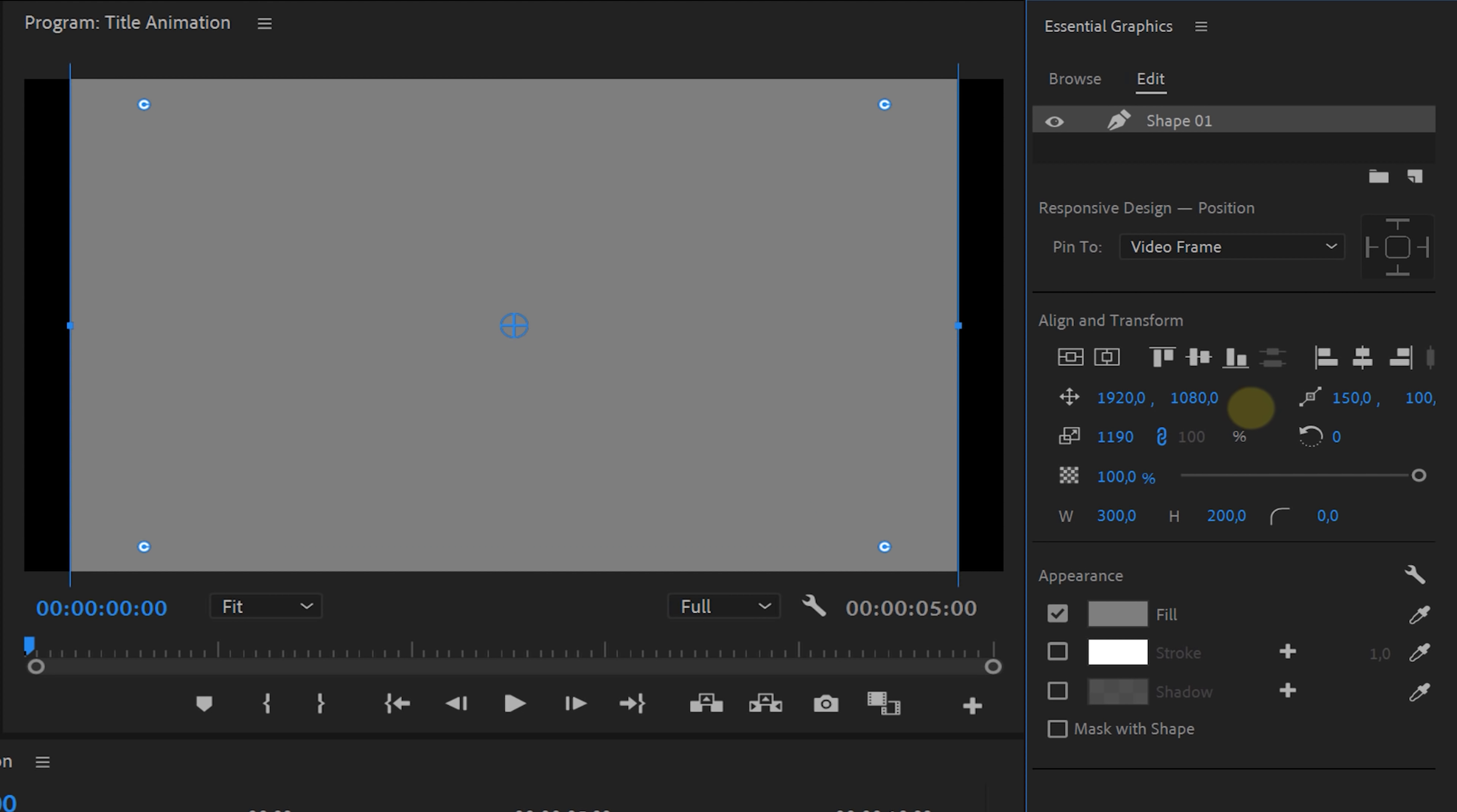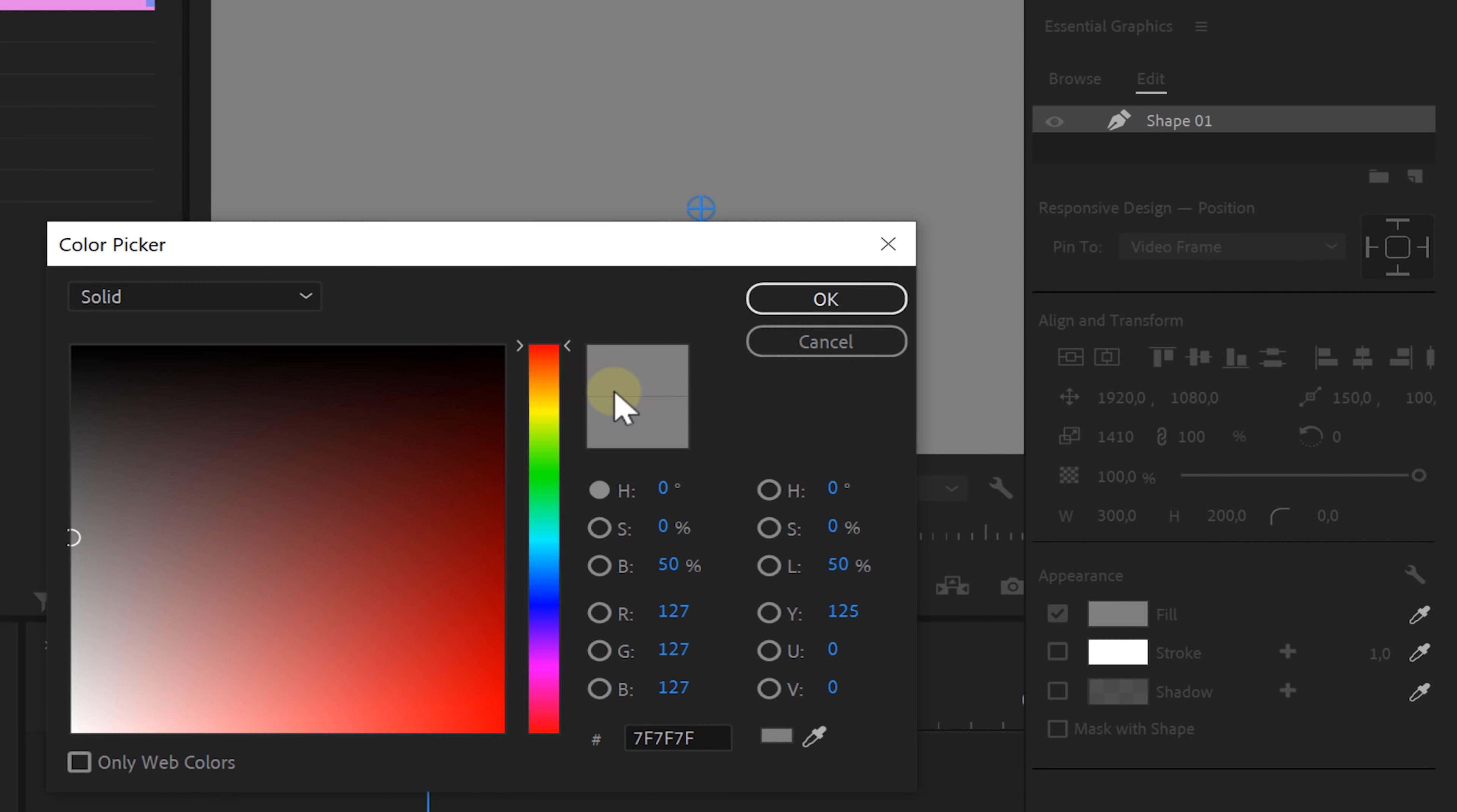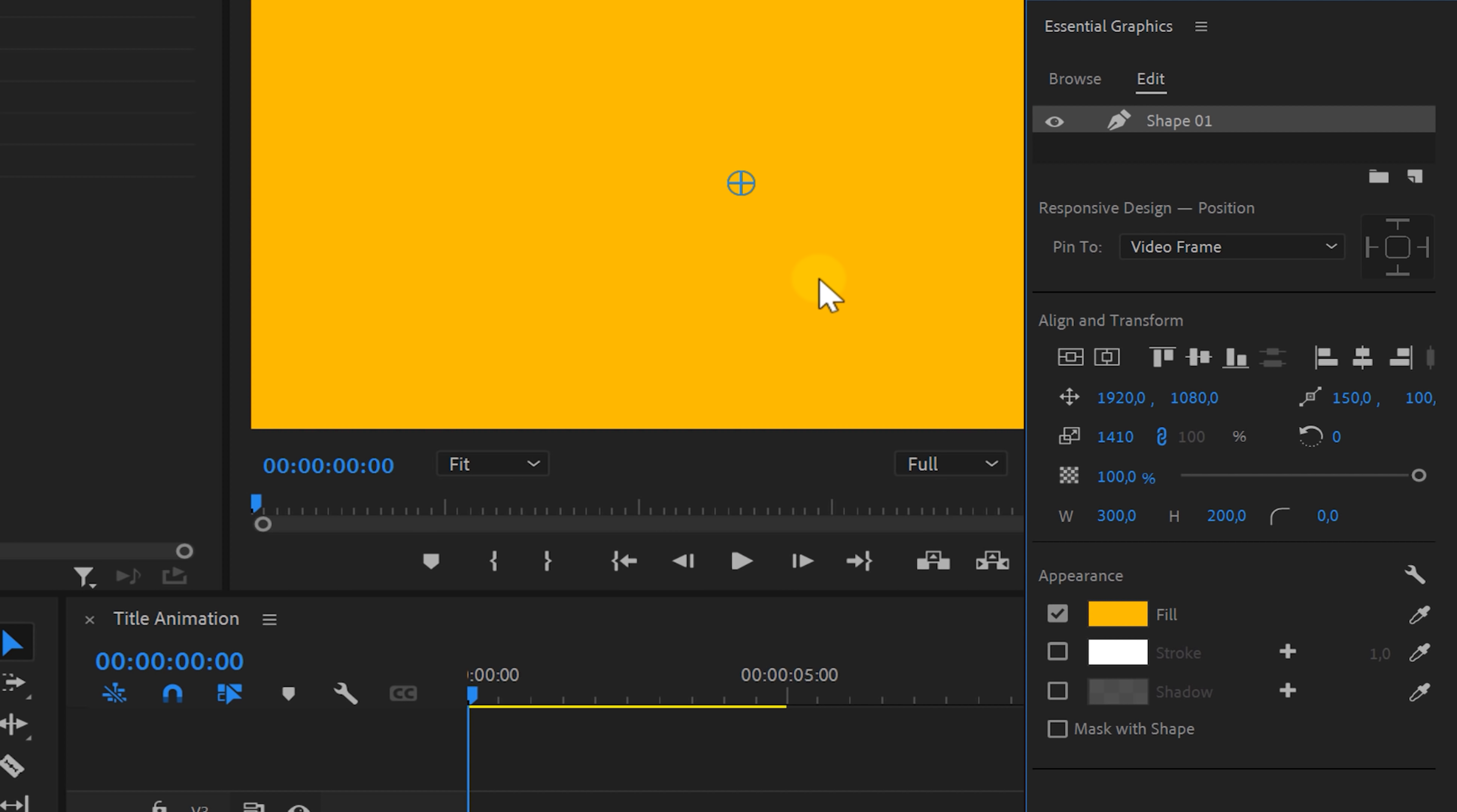Increase its size to cover the background. This is gonna be the background, so choose a color that you like. I'm gonna pick yellow because it's better for a thumbnail.